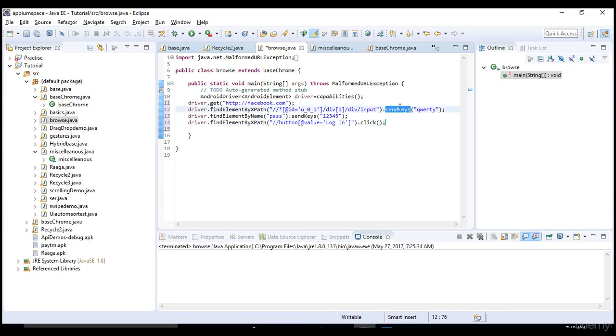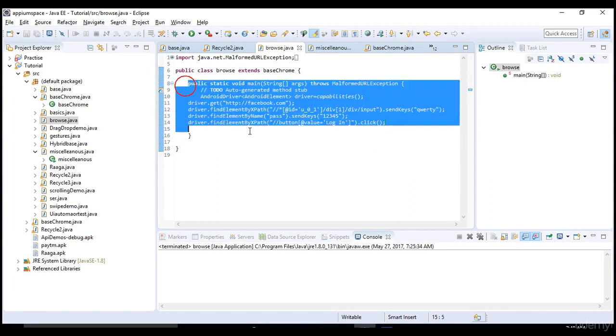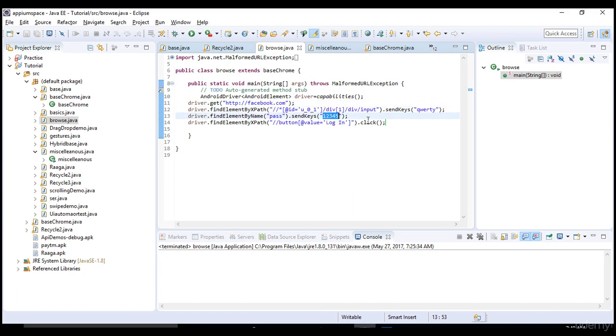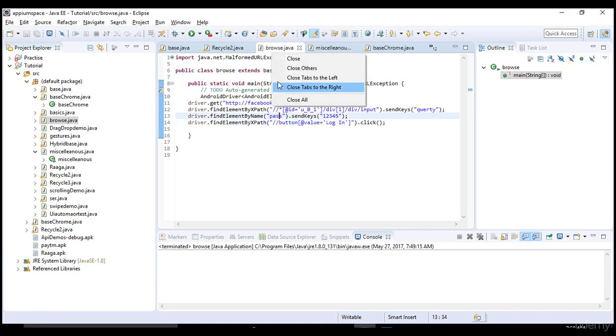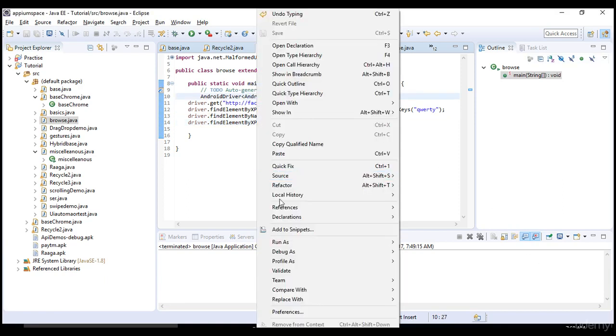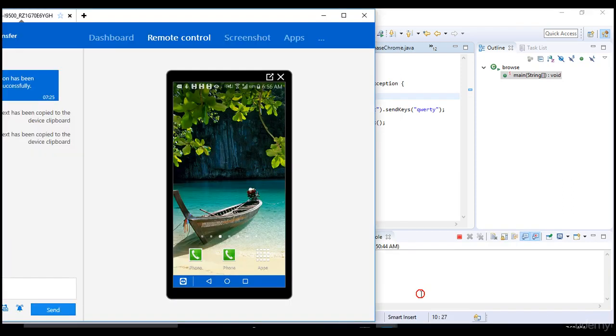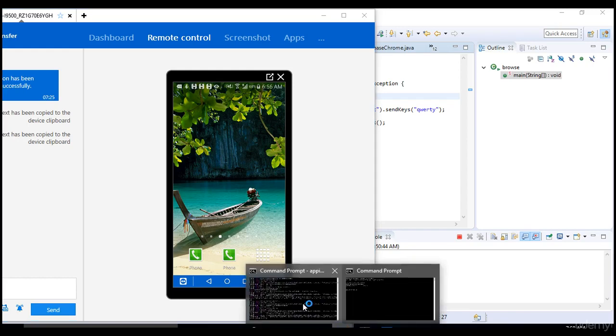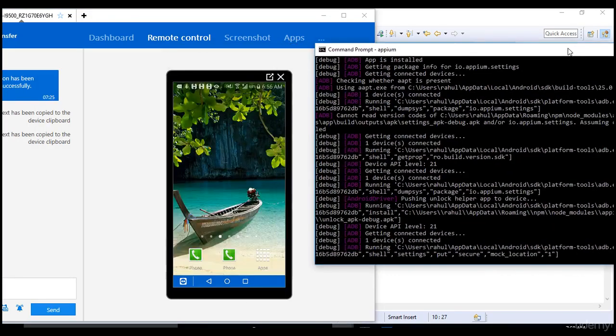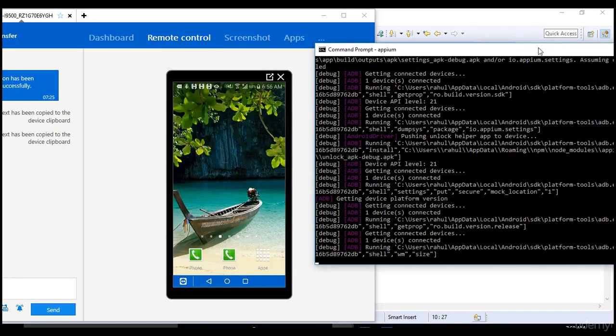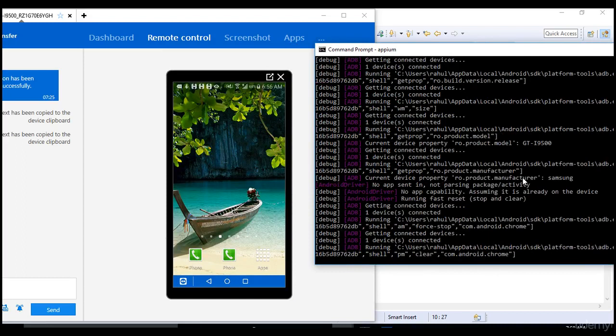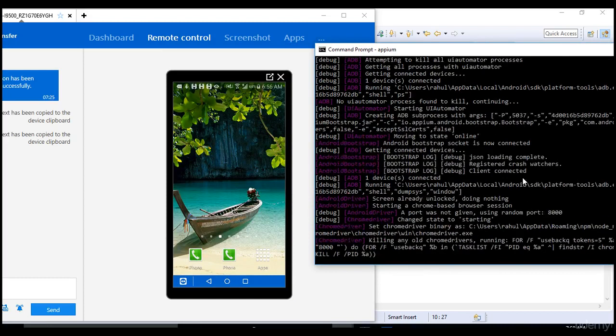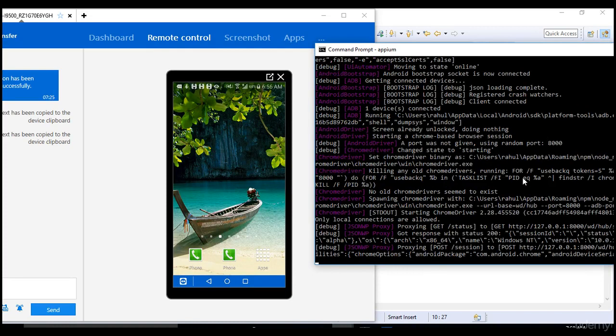I'll click on that because it's a button. If it's an edit box I'll send something; if it's a button I just click. This script hits facebook.com in your real device, enters username and password, and clicks the login button. Let's run the test.